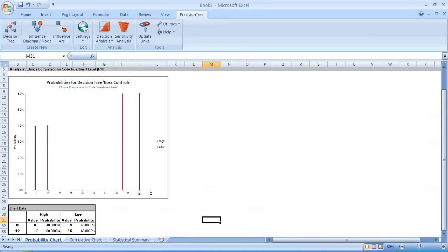When you click OK, Precision Tree creates a whole new spreadsheet file. In the spreadsheet file, there will be three worksheets. If you see at the bottom, probability chart, cumulative chart, statistical summary.